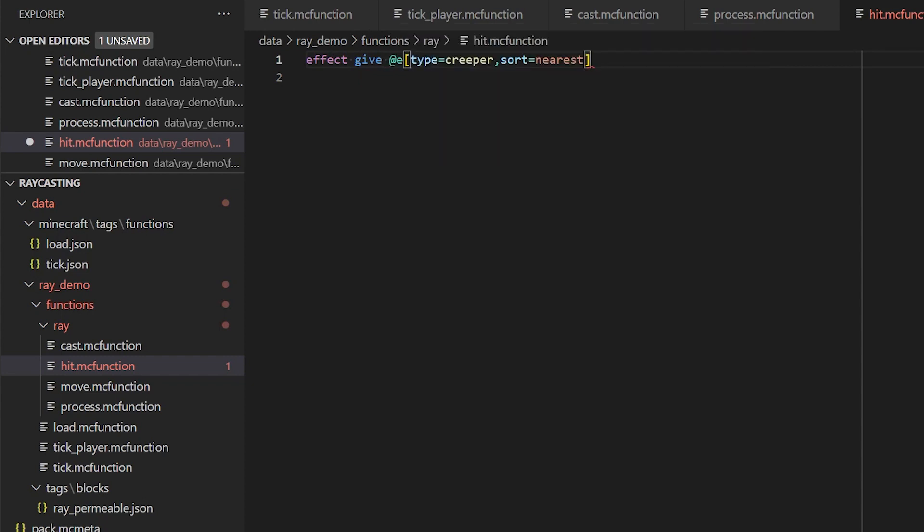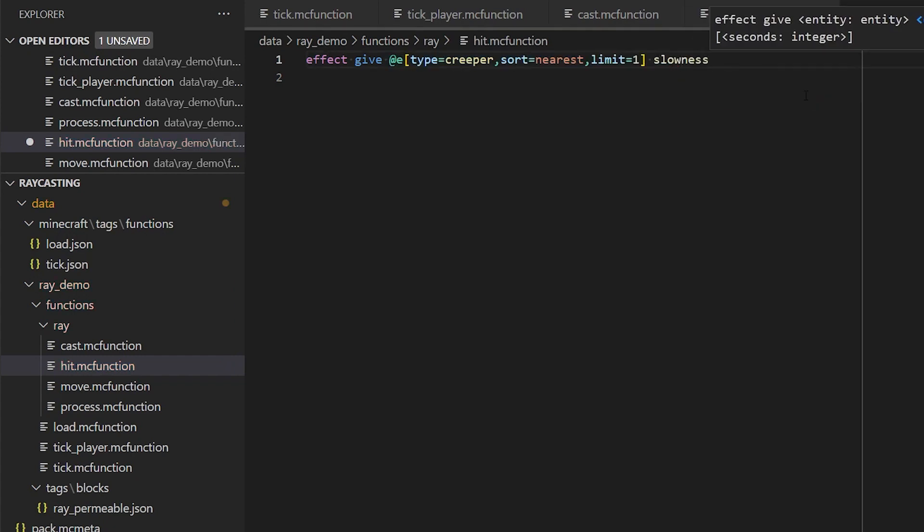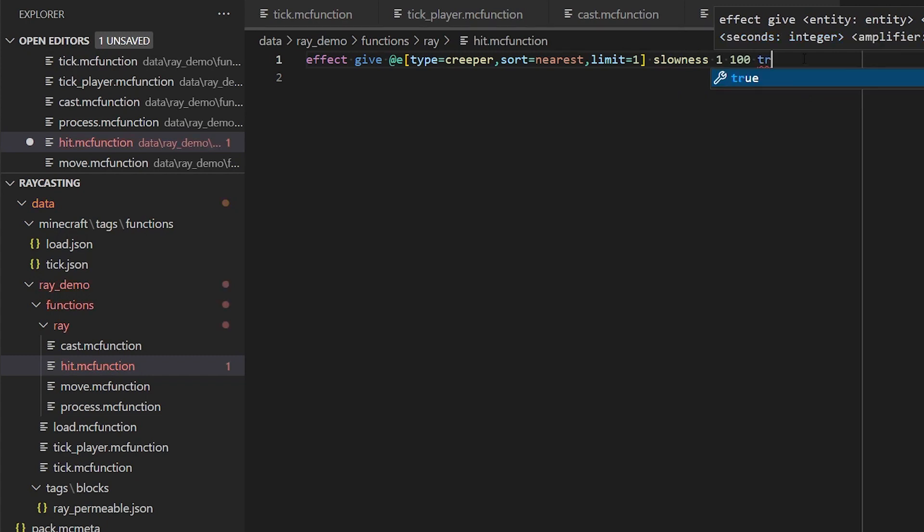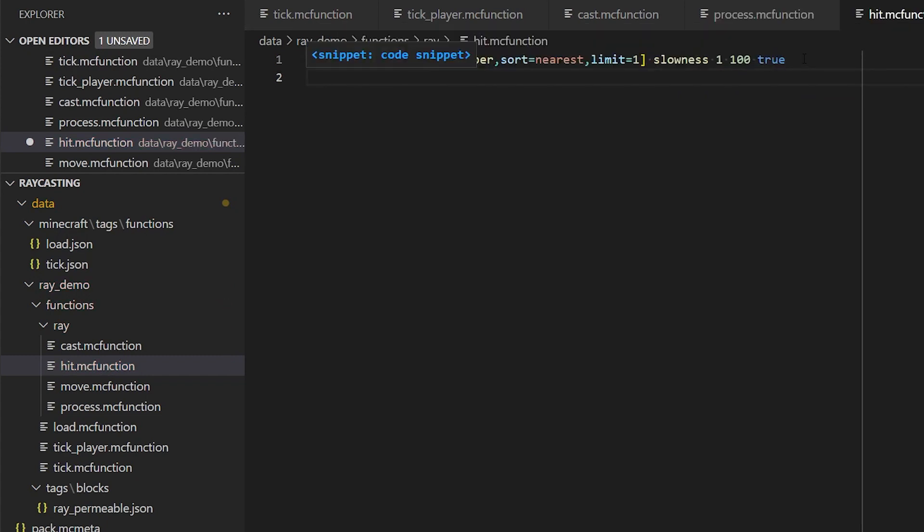Now, this function is being run on the ray entity itself. But we want to give an effect to the creeper that the ray has collided with. So to do that, we're just going to look for the nearest creeper to the ray. Let's go for slowness, one second, and we'll set the last parameter to true to hide particles.